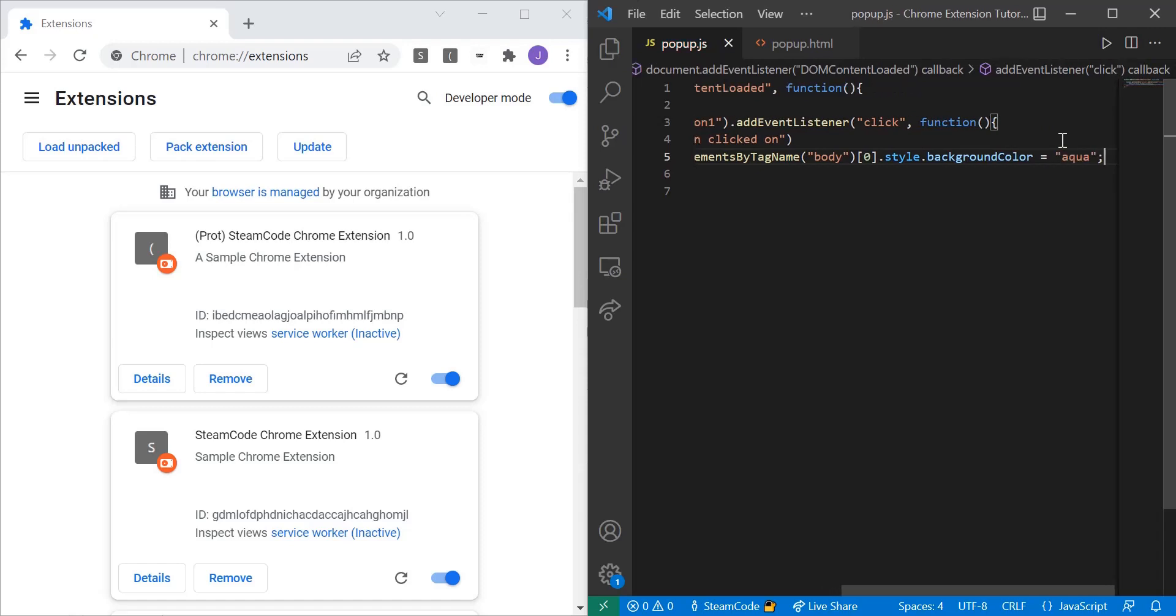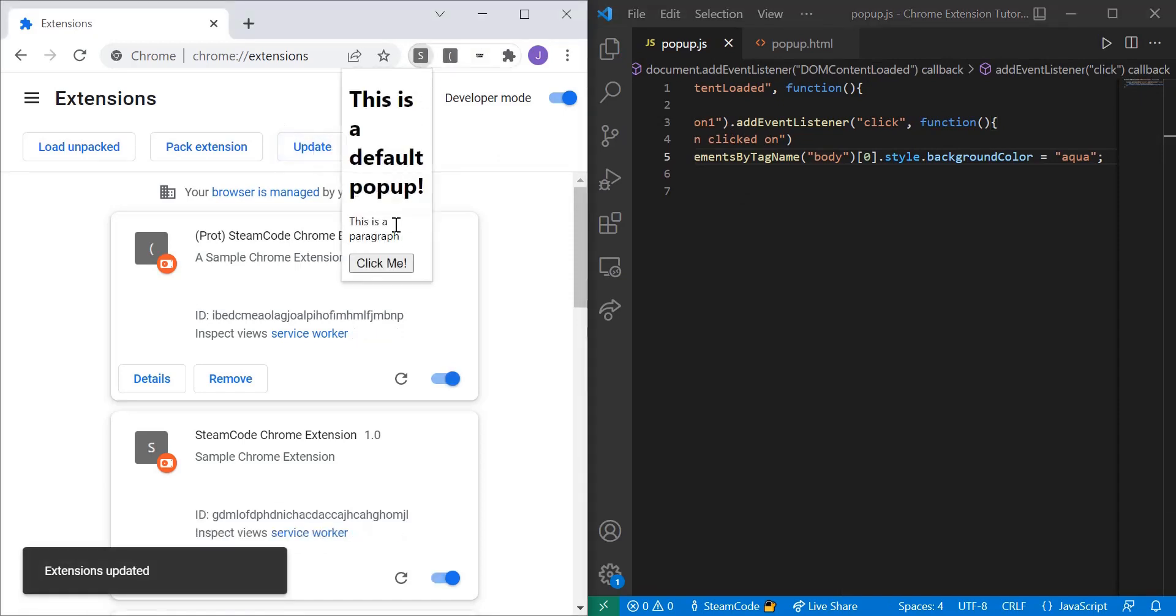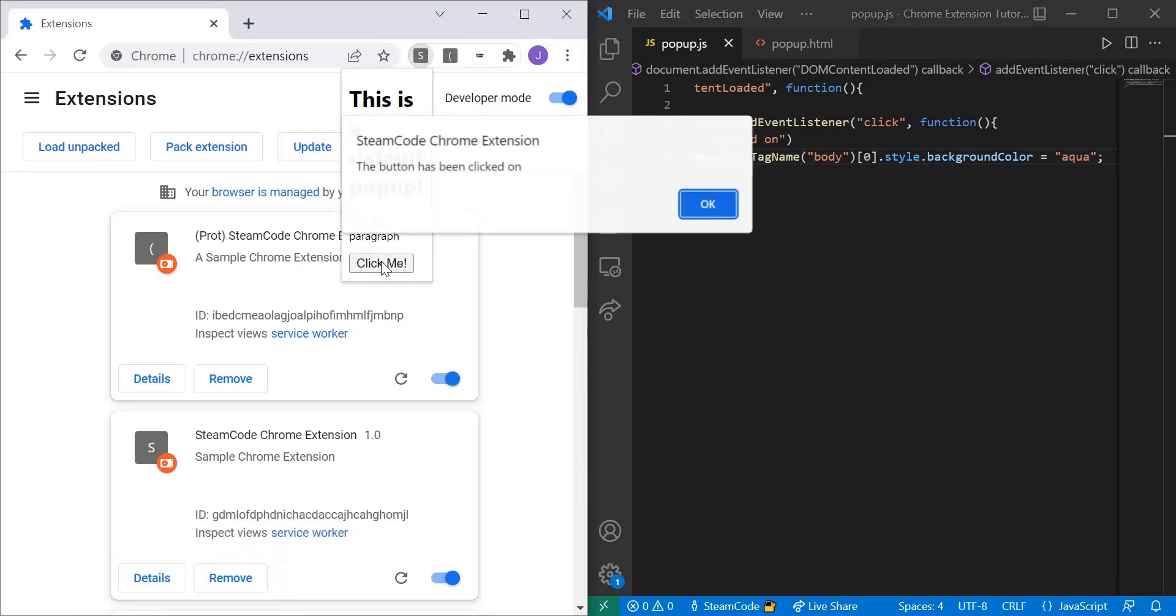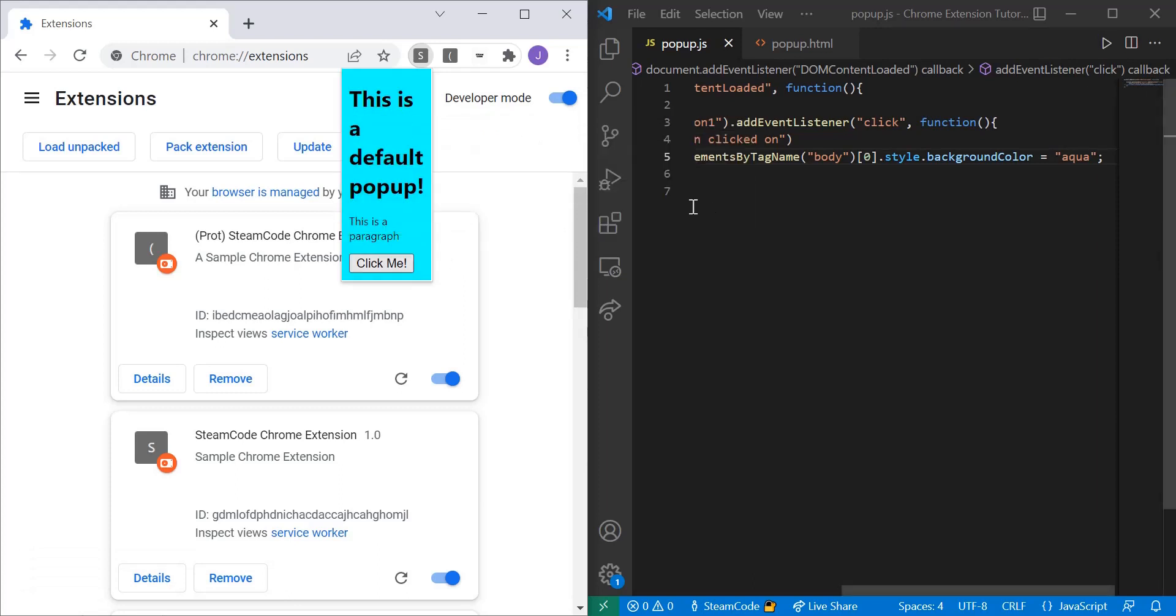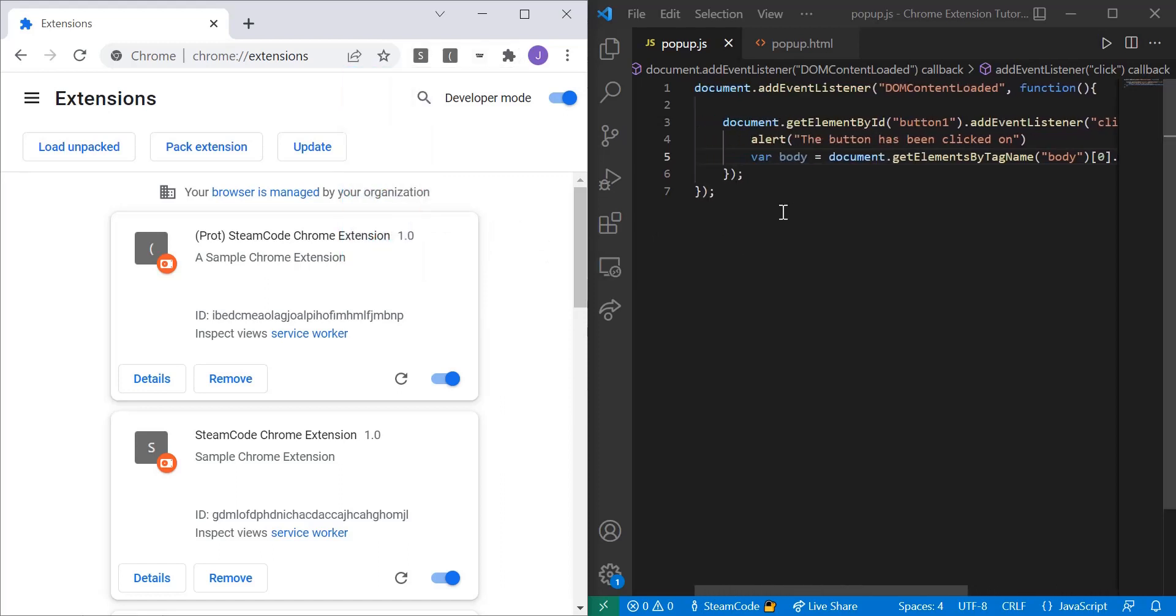If we save that, update the extension, click on the button - as you can see the alert pops up and the background of the page changes. Alright, now there's an infinite number of possibilities you can do to make your popup more interactive, but this is just a basic intro.